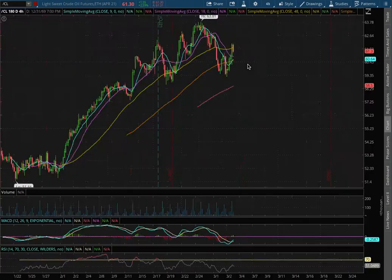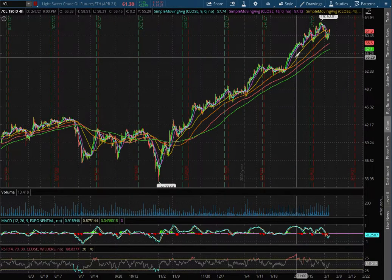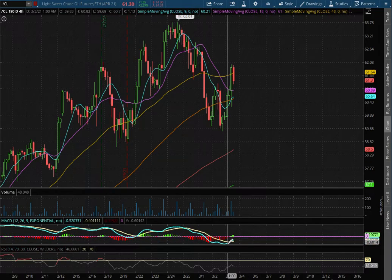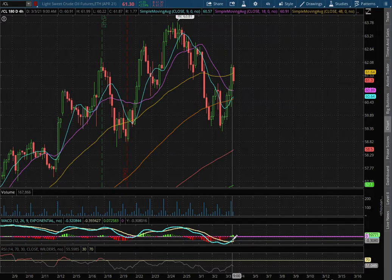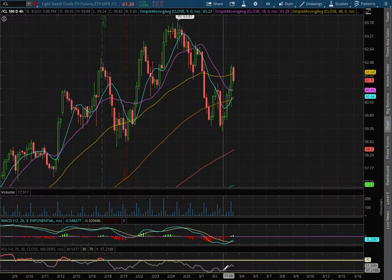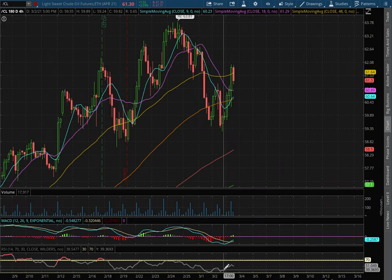As we extend that to the 4 hour chart, we still remain in negative MACD but we did see it converge and we're off of oversold levels with the RSI.